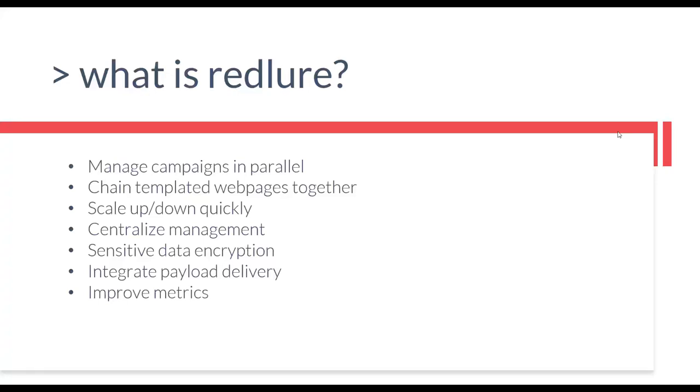In the event of one of our phishing servers getting burned and we tear it down, we don't want to lose all of our phishing templates and data. We wanted all data stored somewhere centralized that could manage other phishing servers and perform remote actions for us, such as generating SSL certificates. Encryption of sensitive data was also important, mostly revolving around phishing data such as user-submitted form data and SMTP credentials.